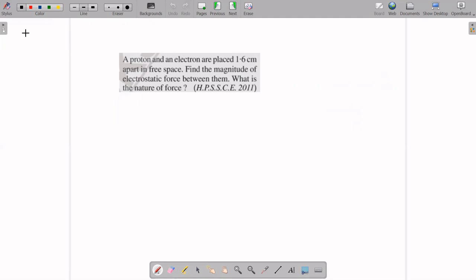Welcome to today's class, everyone. Get yourself ready with your notebook and pen, and take down this question. We are going to start today's video with this particular question. If you have not watched the previous lecture, the link is given in the description box. You should definitely watch it before proceeding with this lecture.